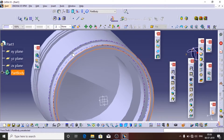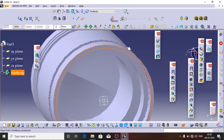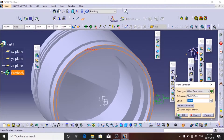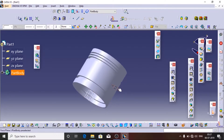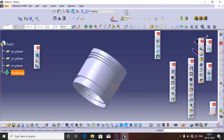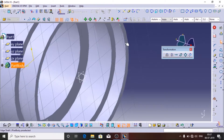Now we can also create a reference plane from any part of the model, taking any part as the reference. I am going to click on this bottom part and create a plane at a distance of 36, and I am going to reverse the direction. Then I am going to select the plane on which I need to sketch and click on Sketch.